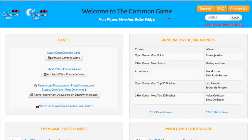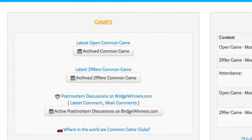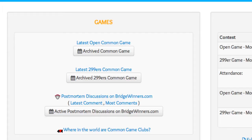Welcome to the Common Game homepage. We'd like to highlight some of the information that is available to you on and from this page. First, let's look at the top left-hand box entitled Games. Here you'll see the links to the latest Common Game results for both the Open and 299er games.